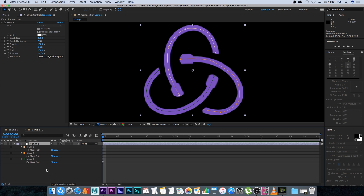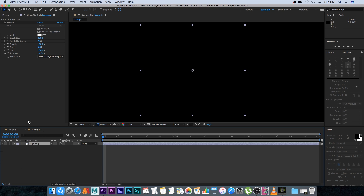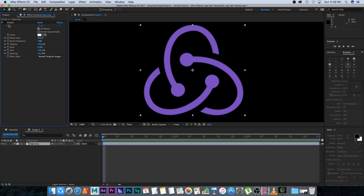I'm going to select my logo and press M on the keyboard to show my masks, then select the first one, hold Shift, and delete all of them. Then I'll disable or hide the stroke effect.